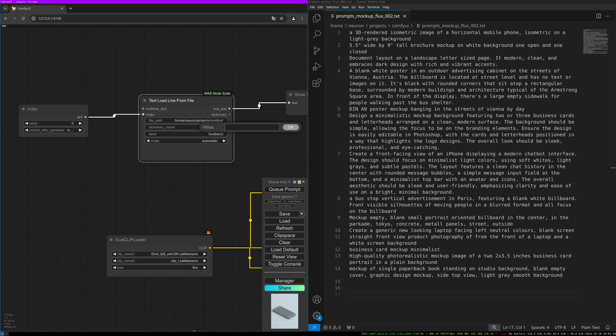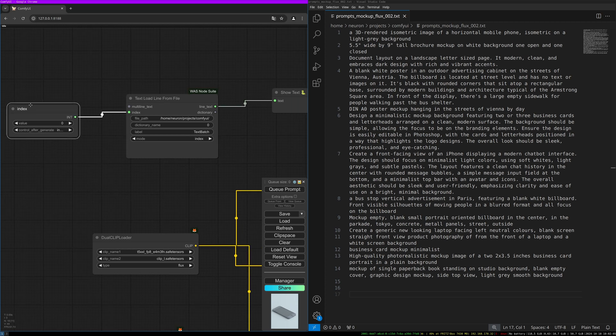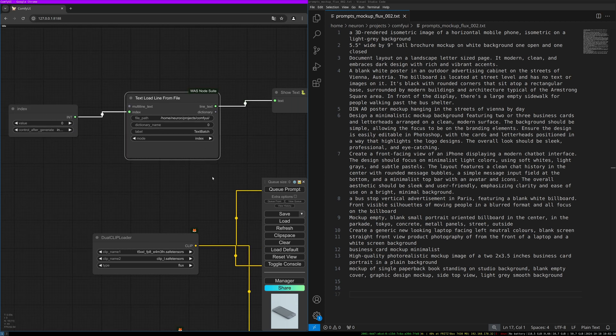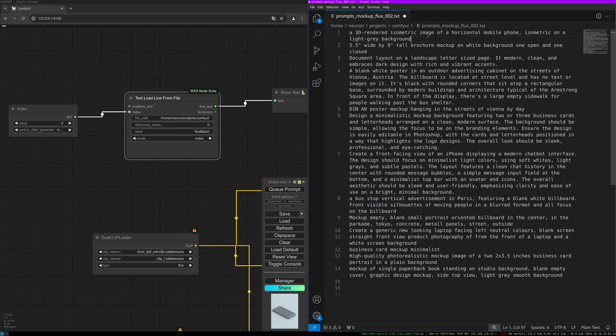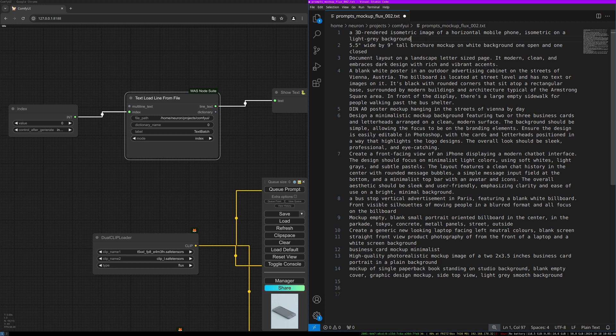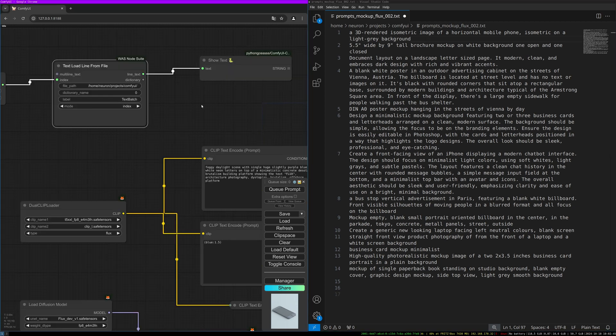We have to specify the text file path here. This is the text file I am using. I will upload this to my Patreon so you can download and use it. You have to input the whole file path with the file name into the file path setting. We set the dictionary name to zero. Here we want to switch to index.